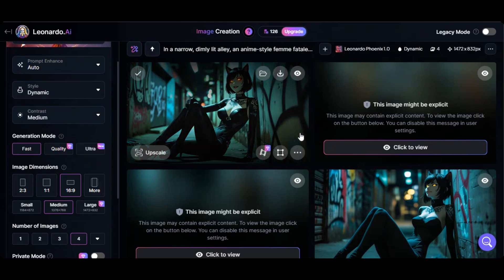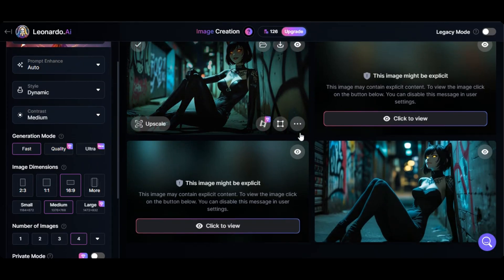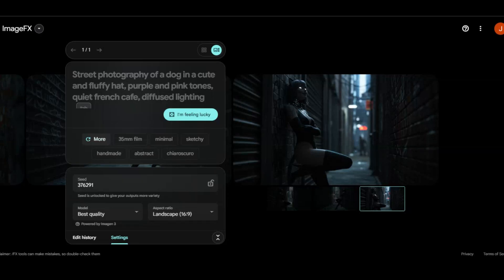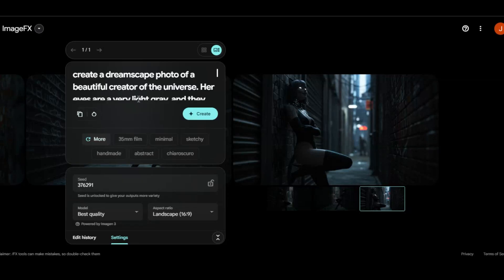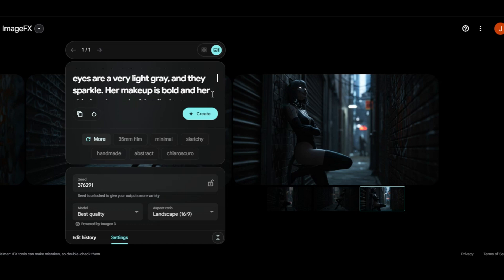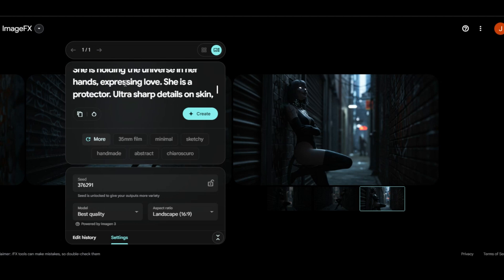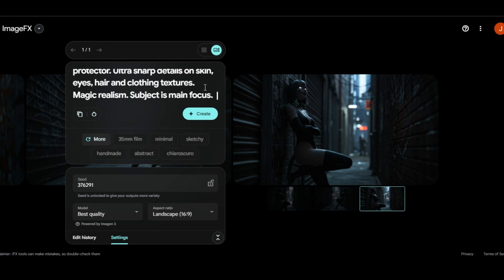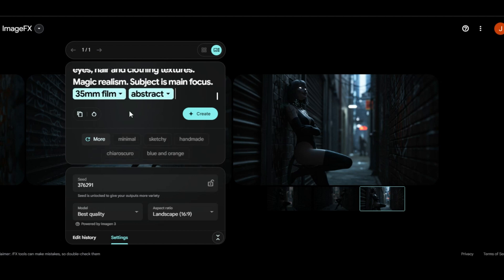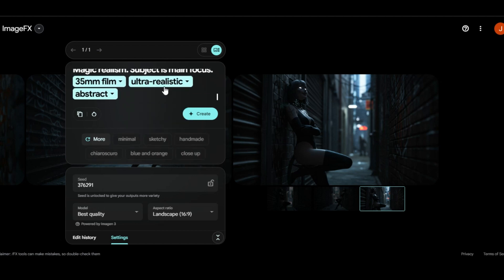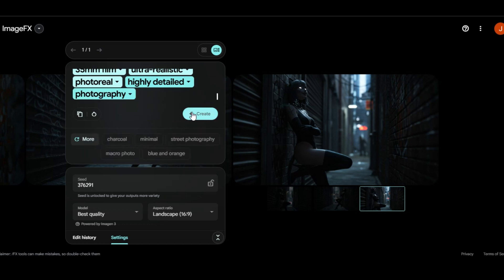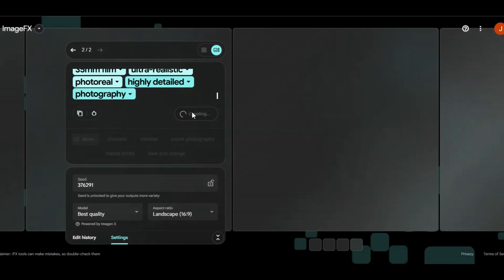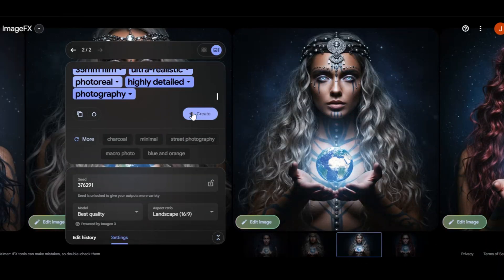Let's try one more prompt on the 3AI to know the AI tool that fits your project. Go back to ImageFX and provide the prompt in the prompt field. Create a dreamscape photo of a beautiful creator of the universe. Her eyes are a very light grey and they sparkle. Her makeup is bold and her skin is adorned with tribal tattoos. She is holding the universe in her hands expressing love. She is a protector. Ultra sharp details on skin, eyes, hair and clothing textures. Magic realism. Subject is the main focus. I select some elements like 35mm film, ultra realistic, photoreal and others after I click on create. Wait for ImageFX to interpret the prompt and generate the results.